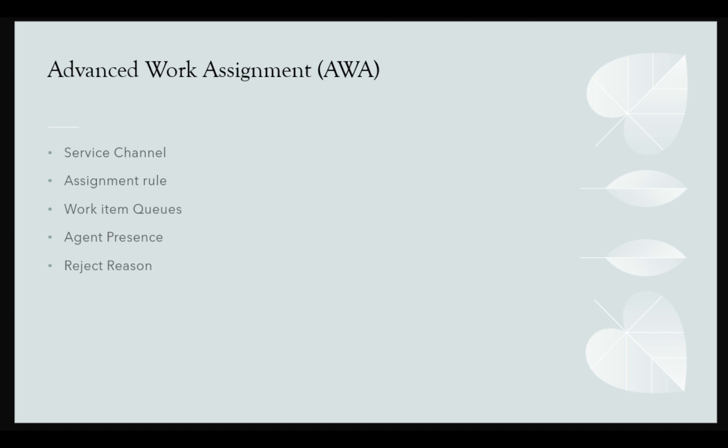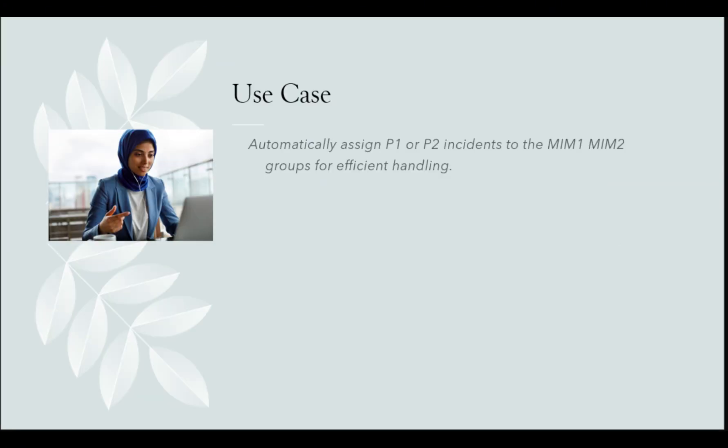Agent Presence: AWA uses an agent's availability status to determine if they can receive work. Reject Reason: This feature allows agents to reject work items for reasons like being busy or lacking the required skills.